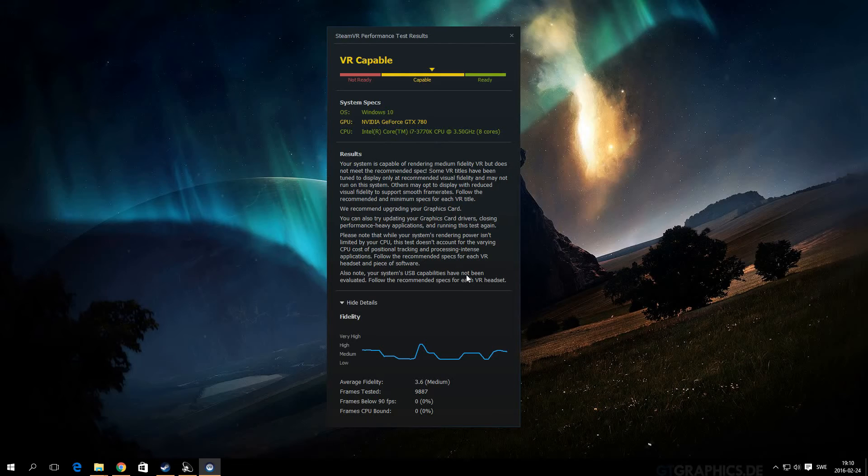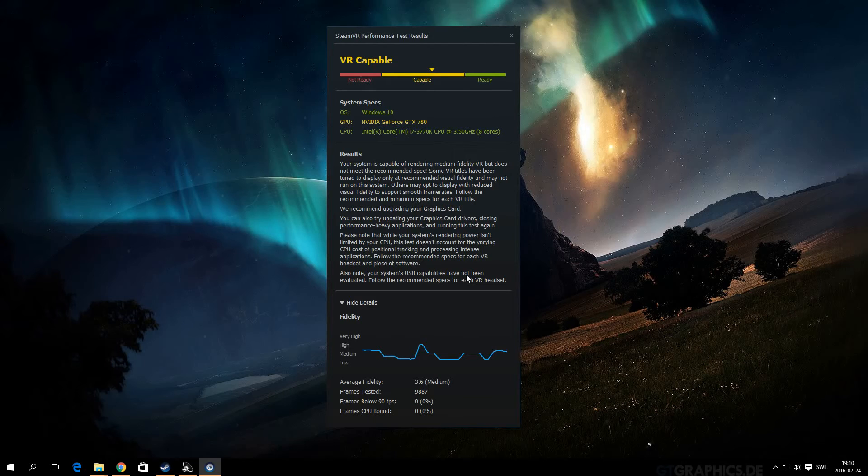So if you want to test it out, download it on Steam - Steam VR Performance Test - and test your PC. And let me know in the comments what score you get. See you later guys.